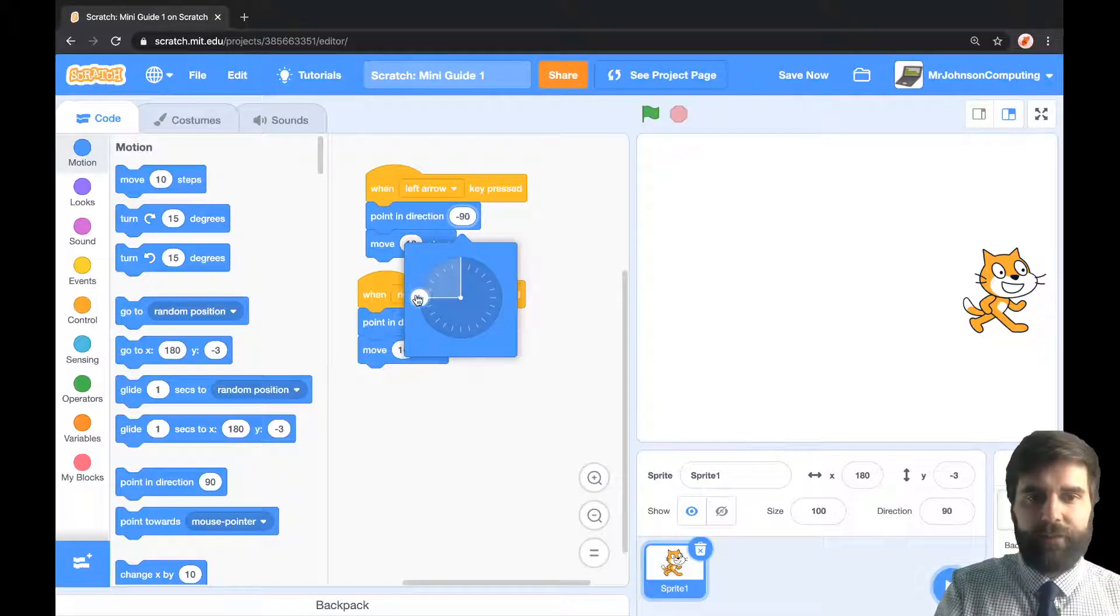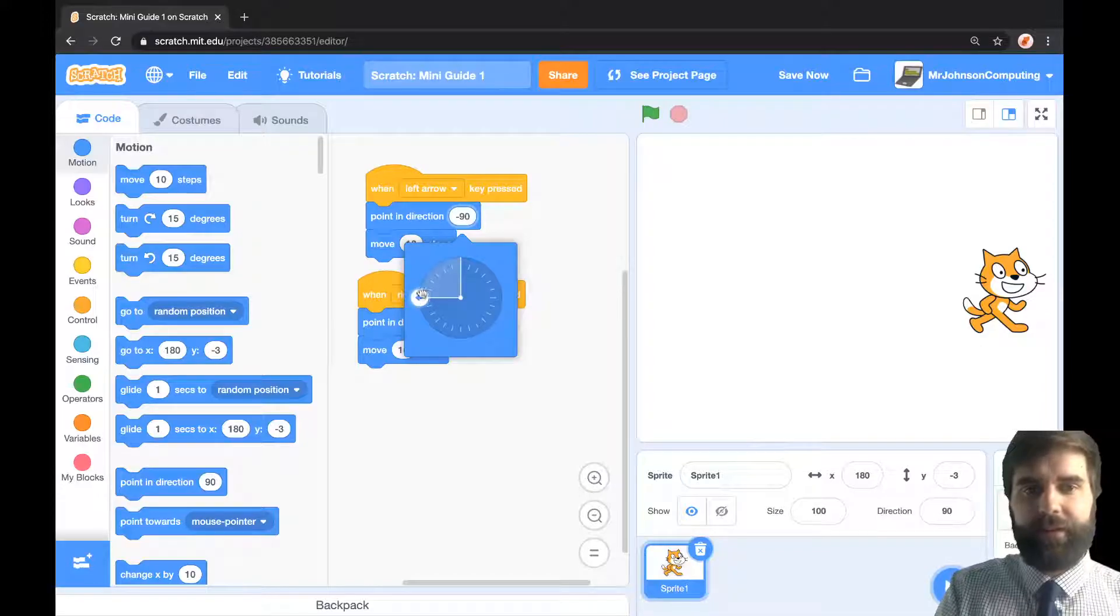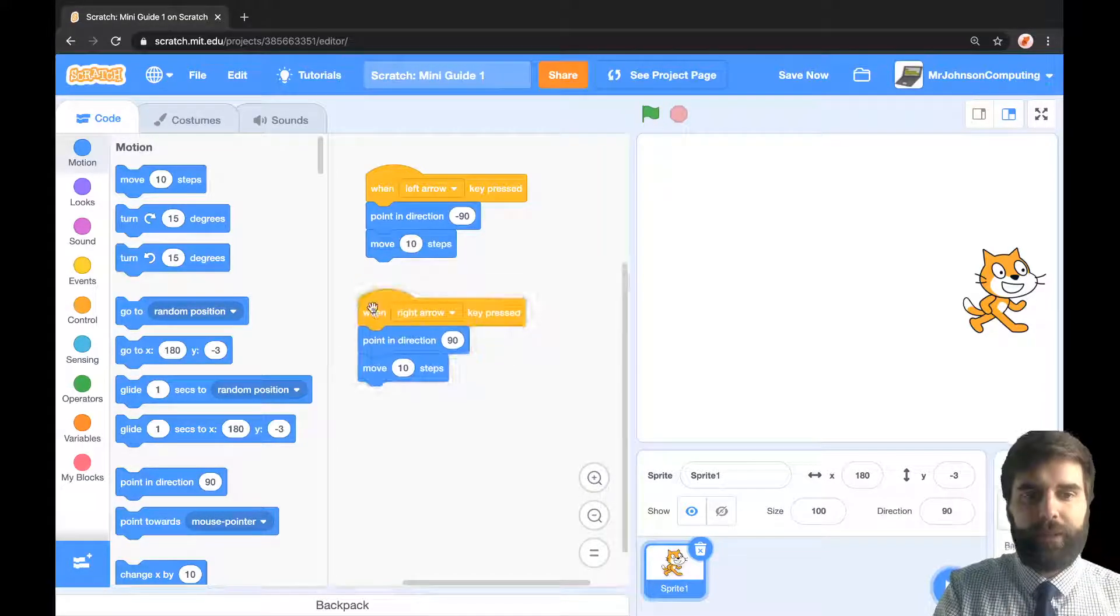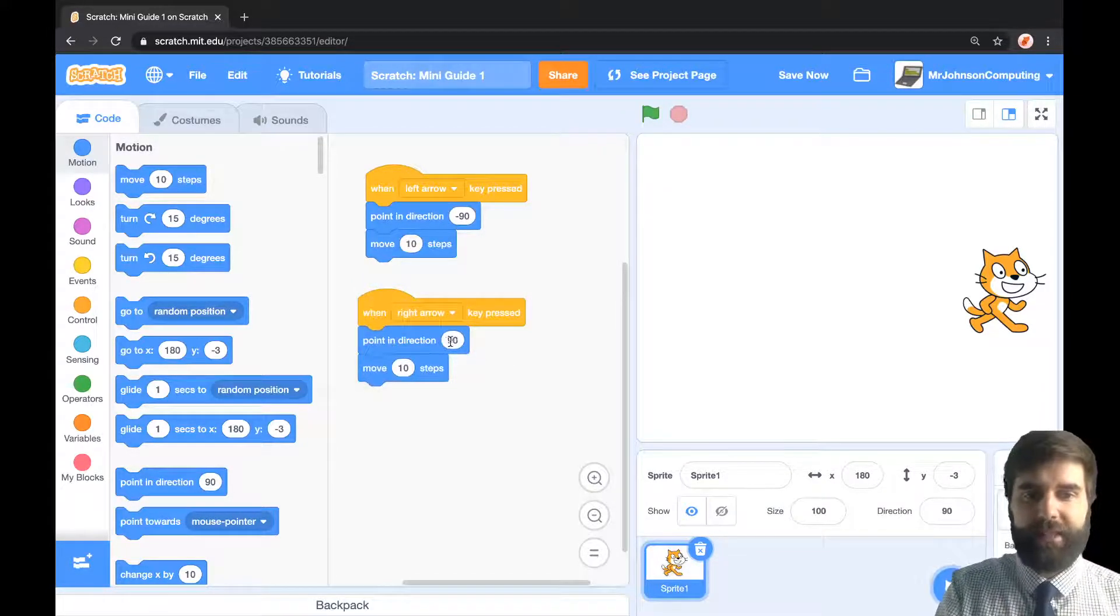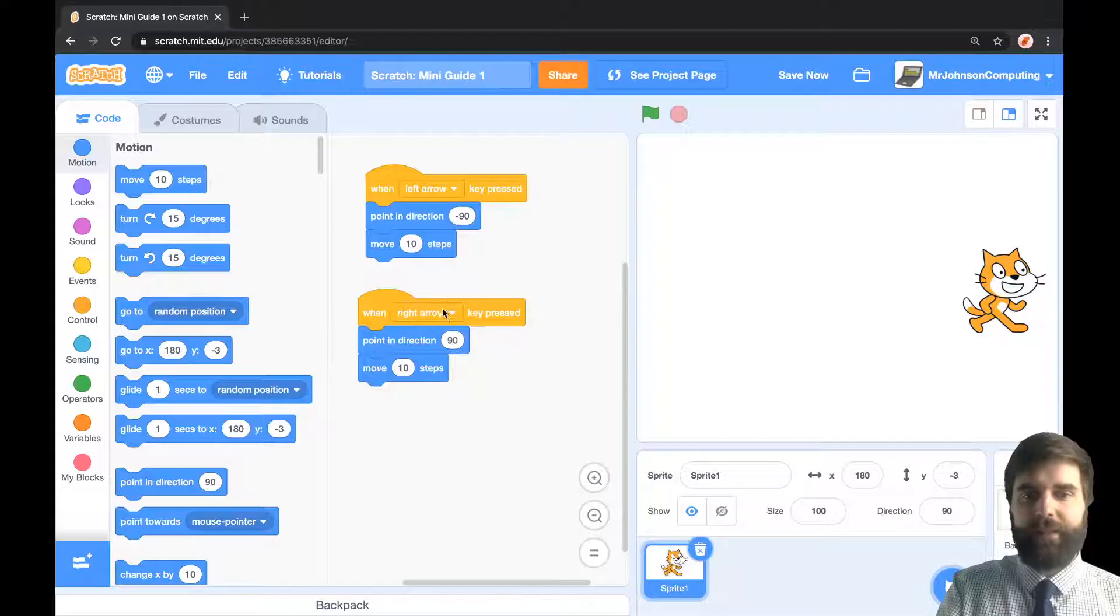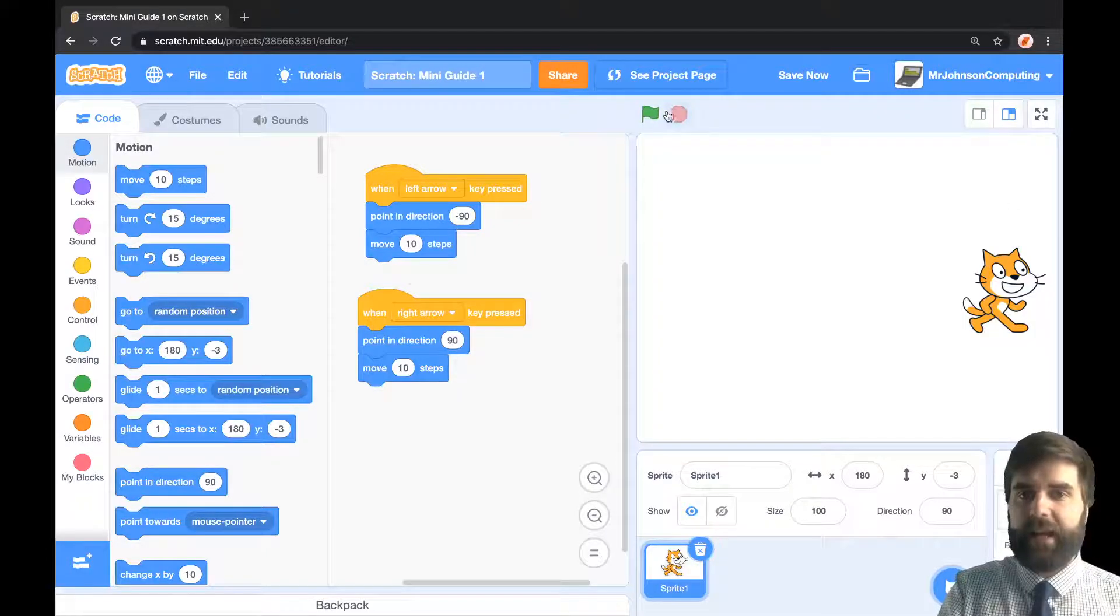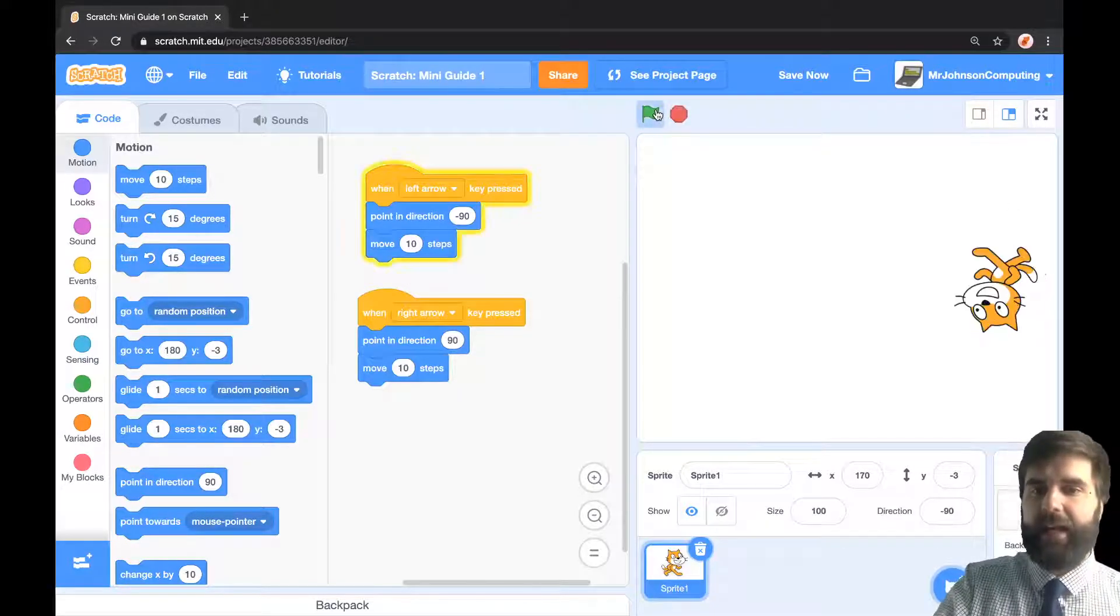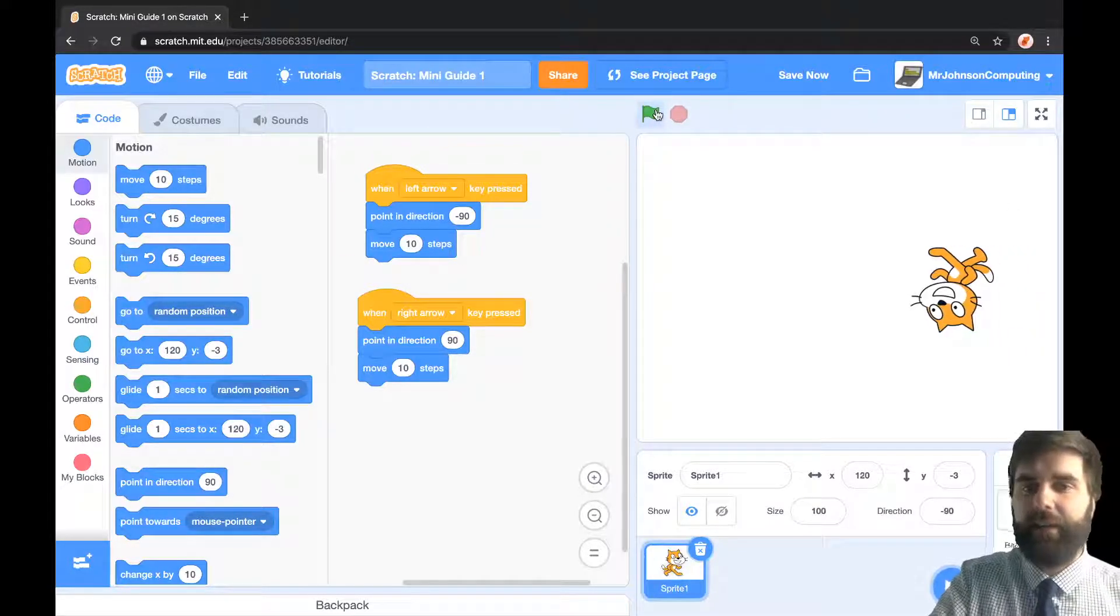Now what I'm going to point left when I press the left arrow, so minus 90, and I'm going to point 90, which is right, when I press the right arrow. So now I should be able to hit the green flag and I can walk around.